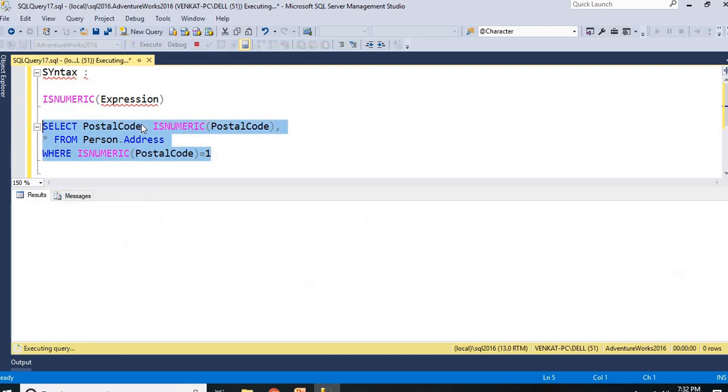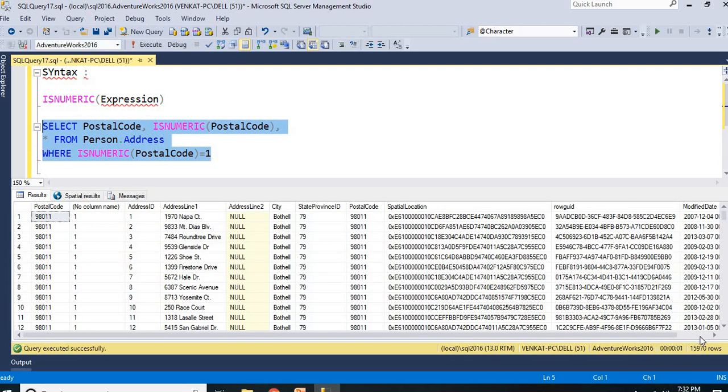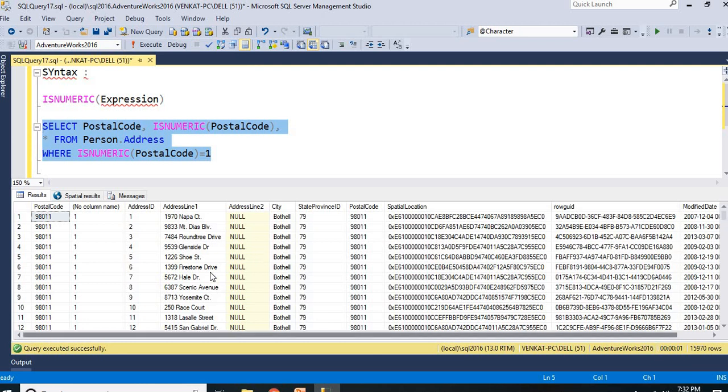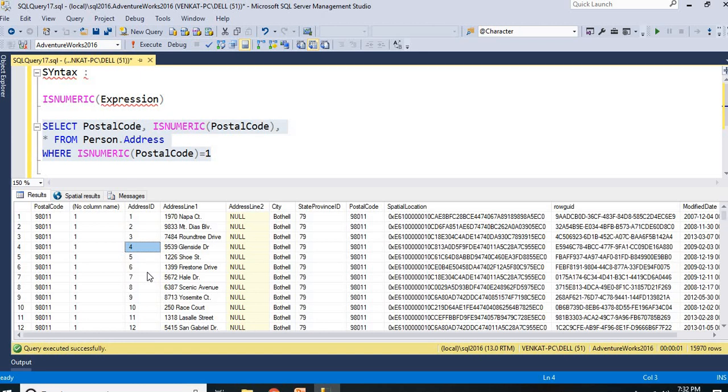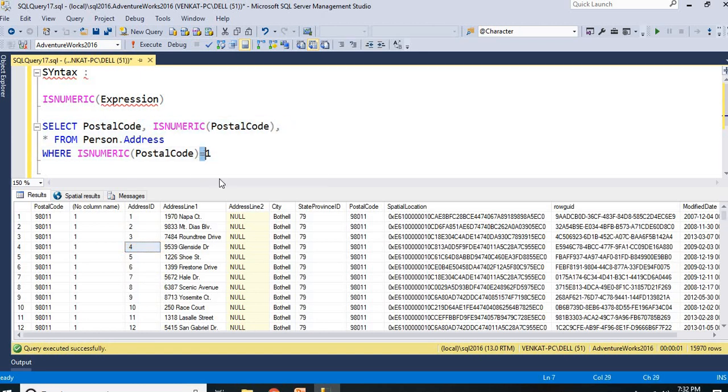I will be getting only specific records, 15,000, around 16,000 records I got it. It means that I have more than 3 to 4,000 records which PostalCode is having alphabets.